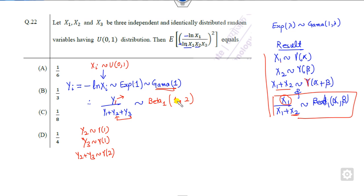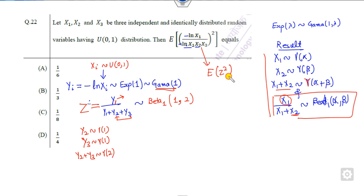Now, what is the remaining part? If I call this z, then this is nothing but E of z squared, where z follows the beta distribution with parameter (1, 2).